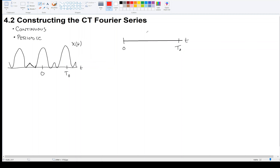Since my signal repeats every T0 seconds, maybe I should consider all of the sinusoids that also repeat every T0 seconds. For example, the red one goes through one cycle in T0 seconds, and the green one goes through two cycles in T0 seconds.